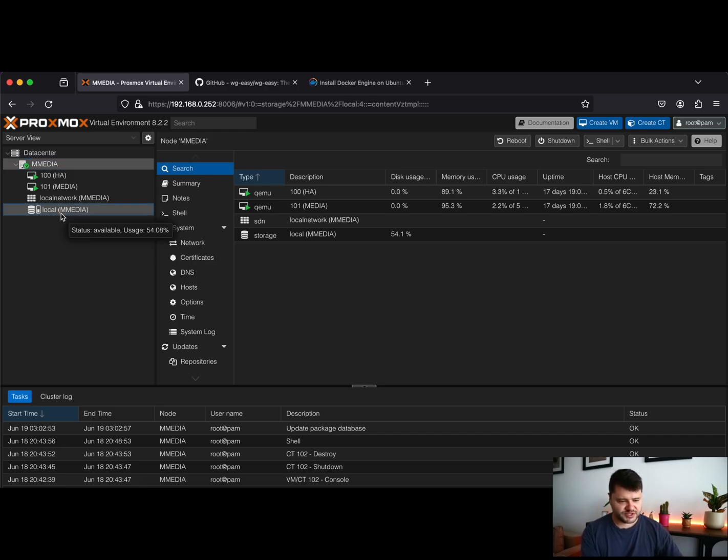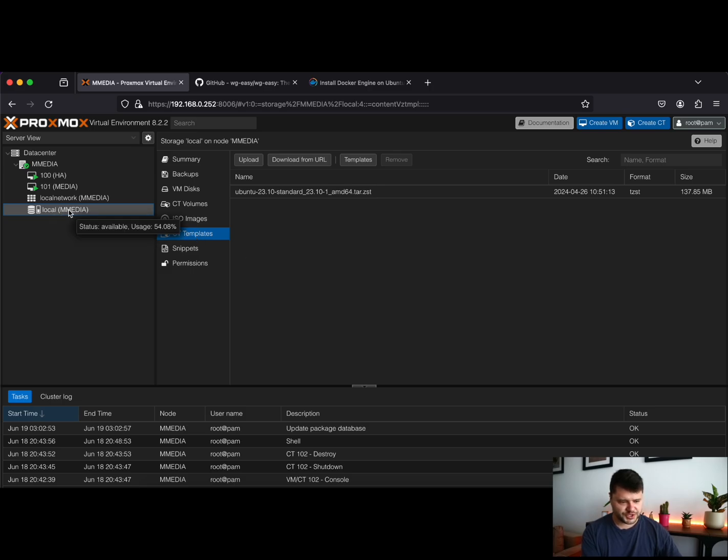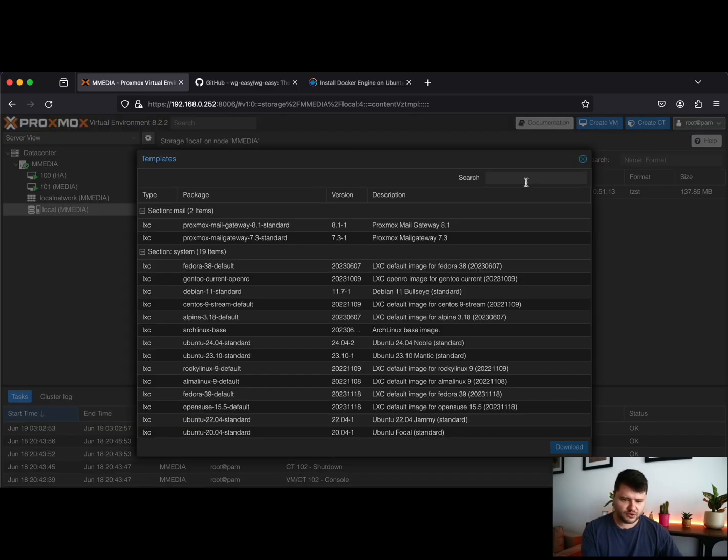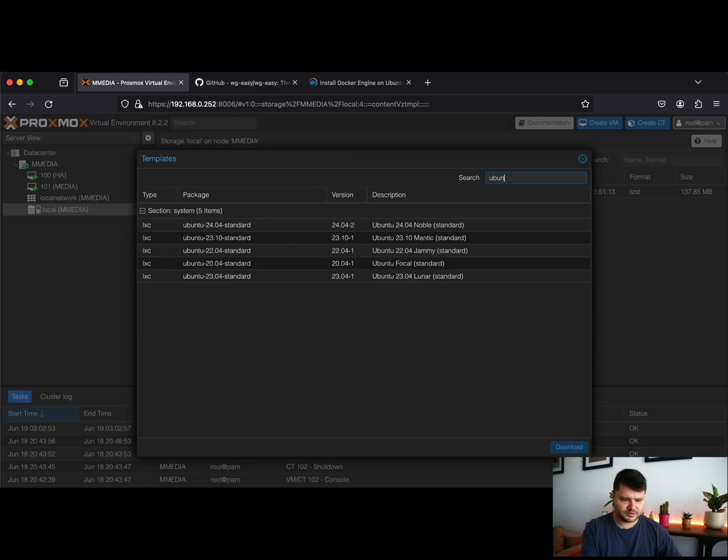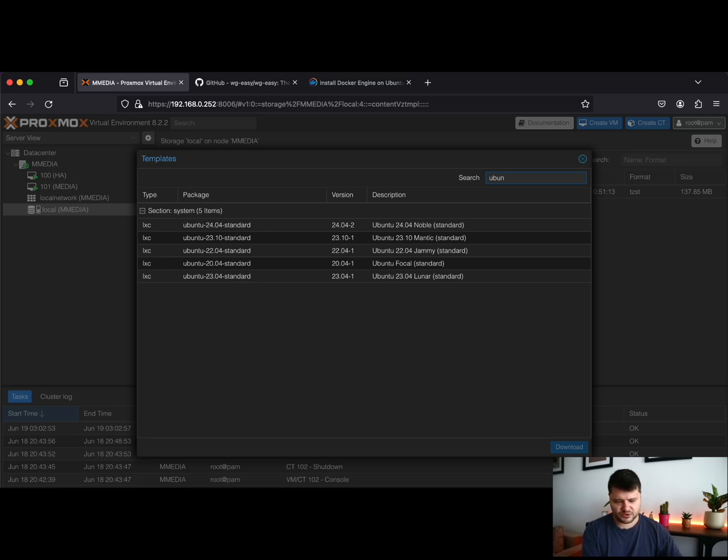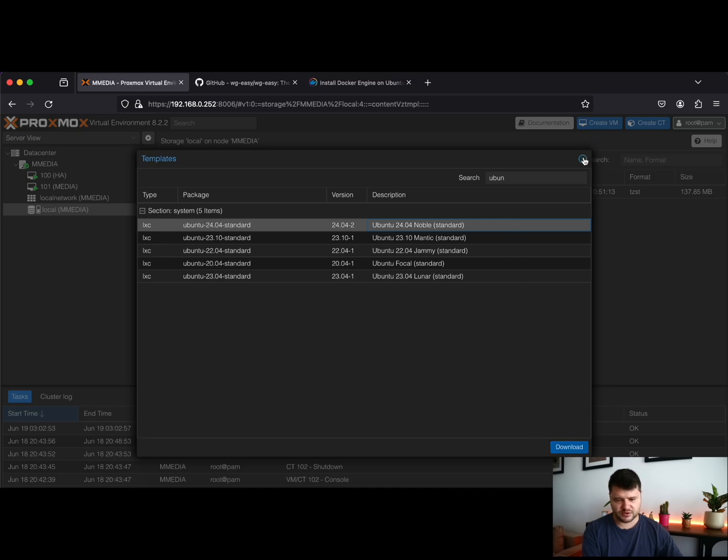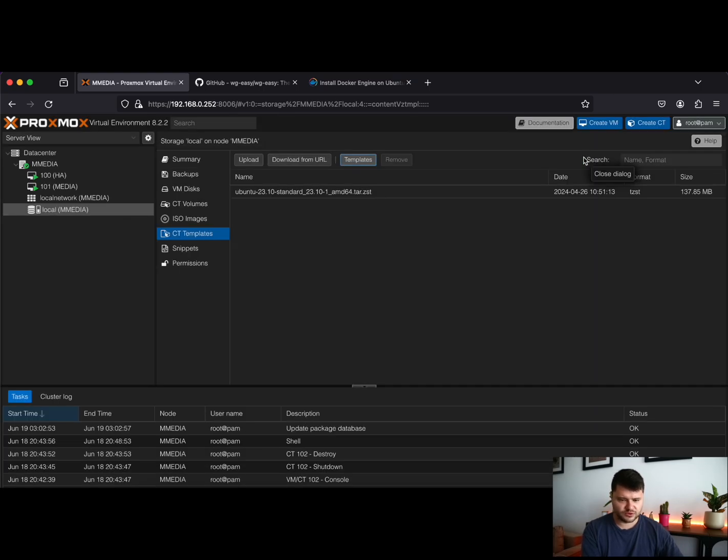Before setting up the container, we need to go to your local storage disks, go to CT templates, and you need to download an Ubuntu template. You can choose whatever Ubuntu version you want from here. Just click on it, download it, and we are good to go.